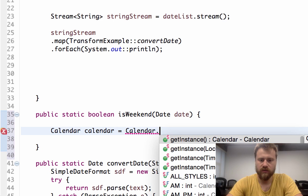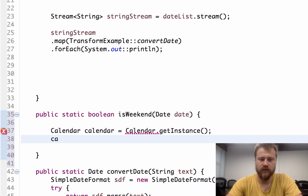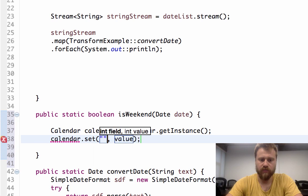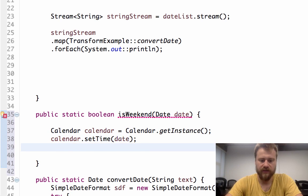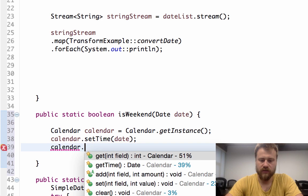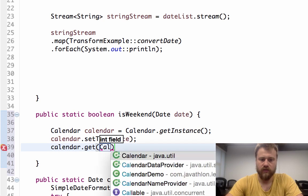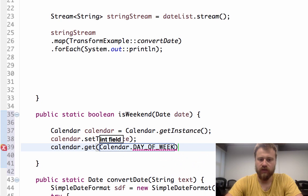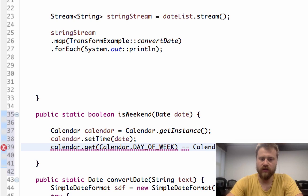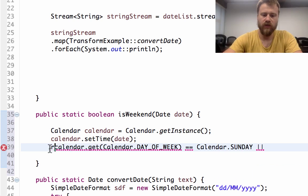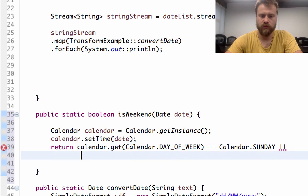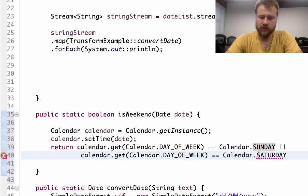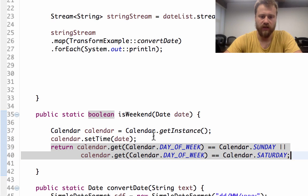Calendar.getInstance(), and calendar.setTime is the given date. Then calendar.get(Calendar.DAY_OF_WEEK) equals Calendar.SUNDAY or Calendar.SATURDAY, and we will return this value. We have done a similar example in the previous chapters, but for repeating I'm using them again.